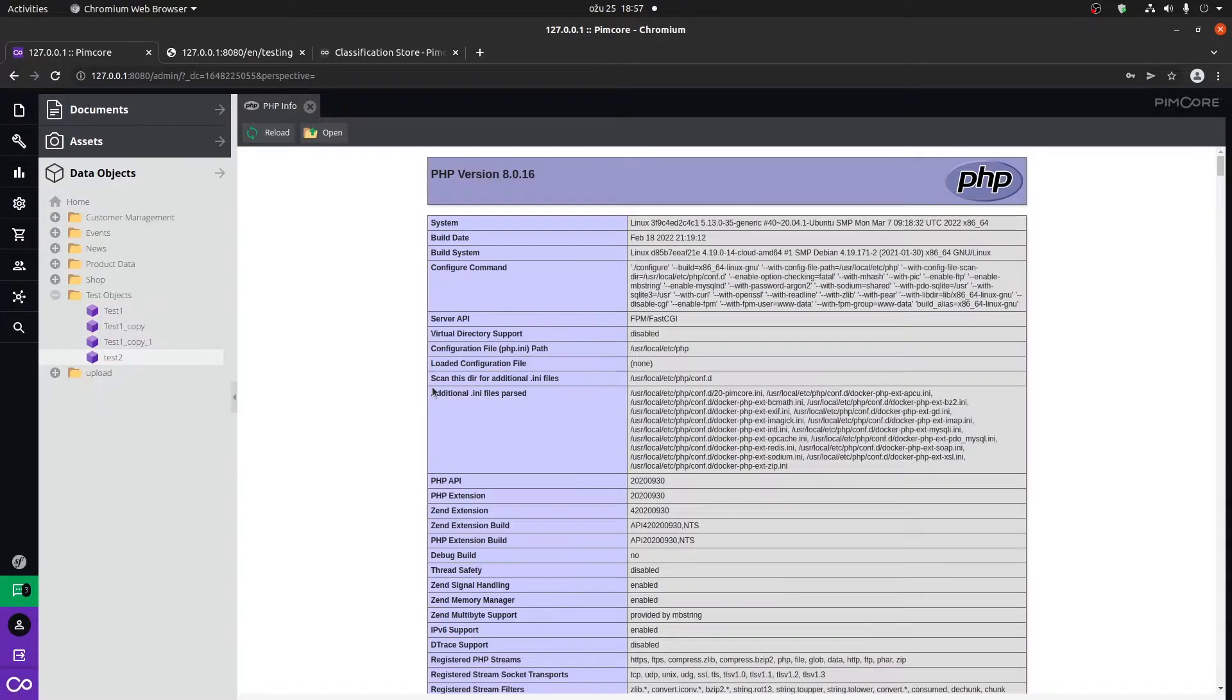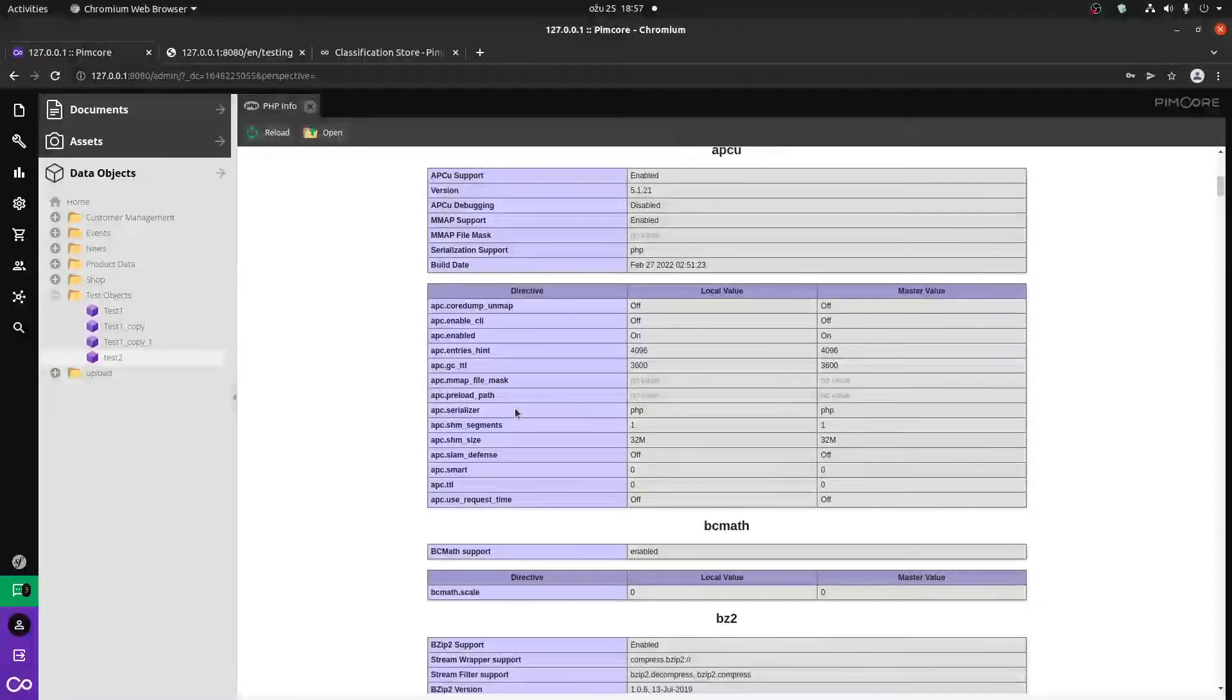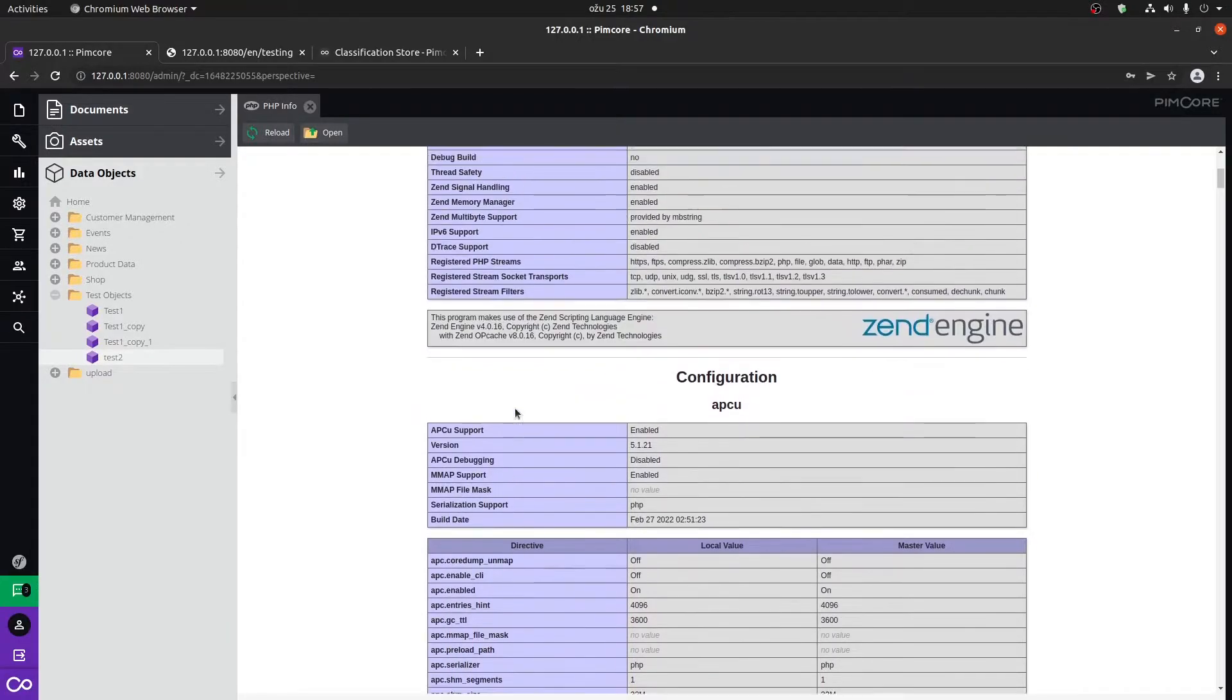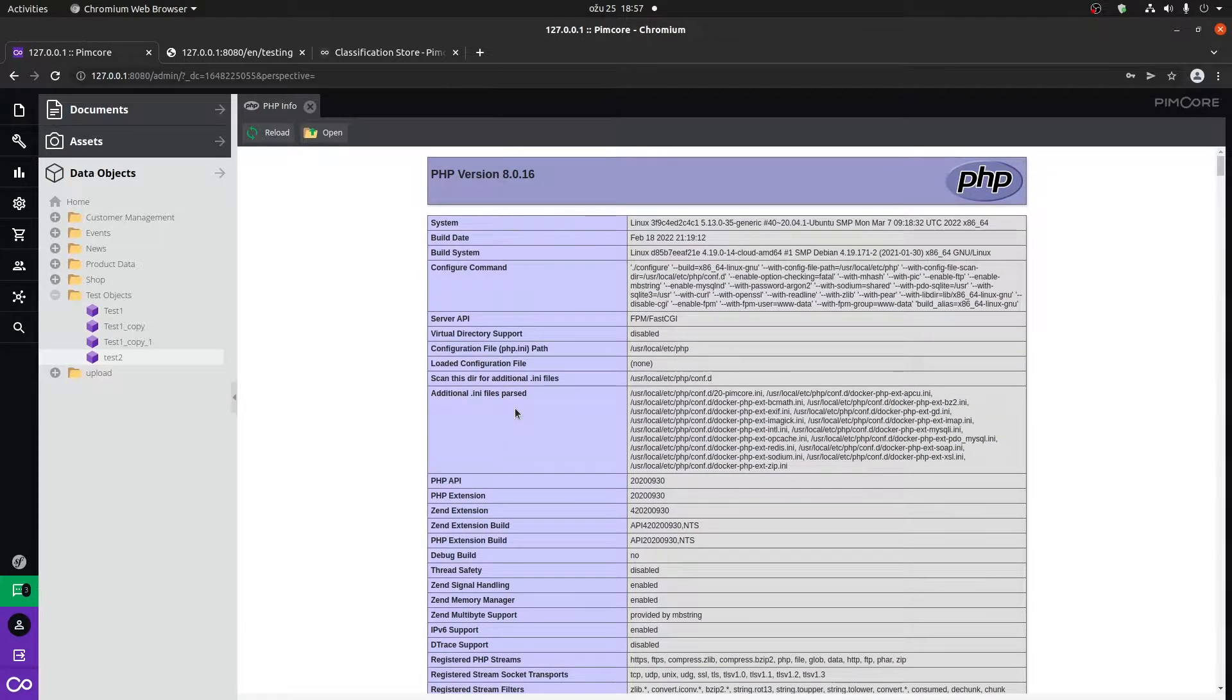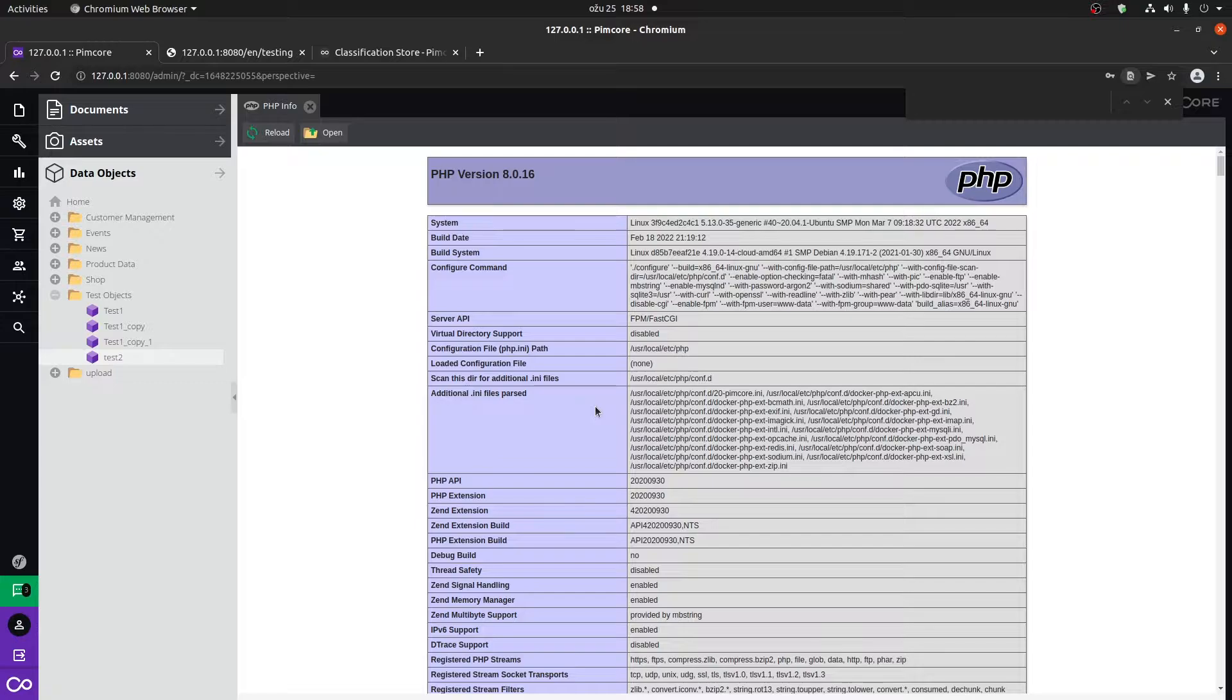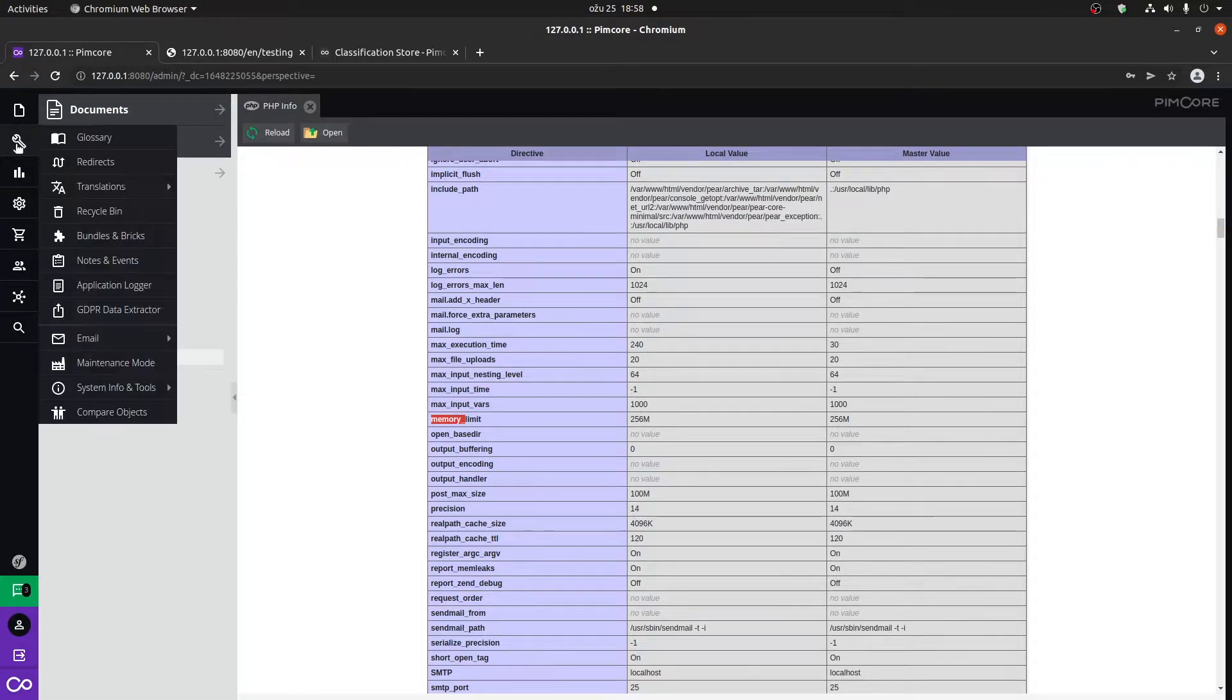The first one is PHP info, which shows us the PHP configuration currently running on the server. Not really gonna go through this much since if you're familiar with PHP, you probably already saw this. You can go here and search to see what your memory limit currently is set at, basically your whole PHP configuration.